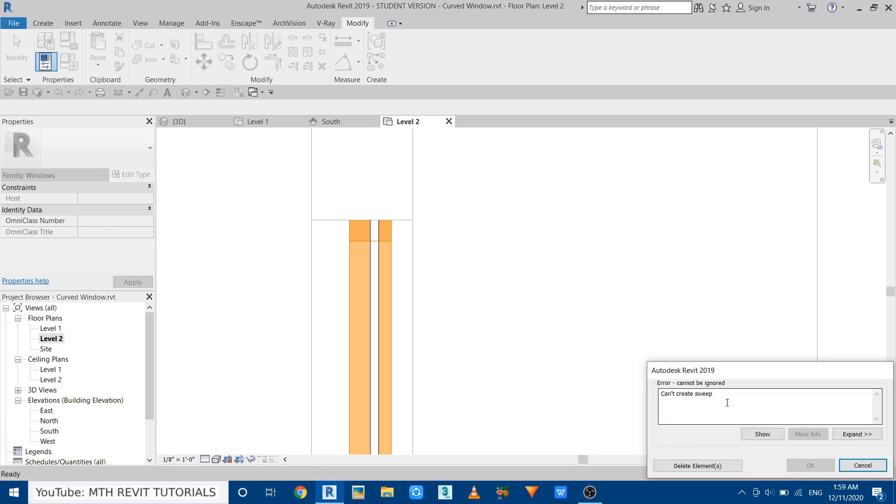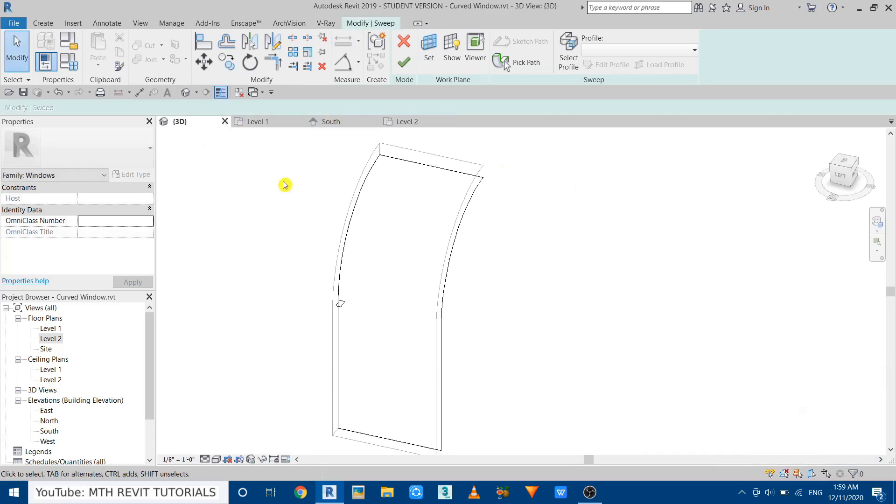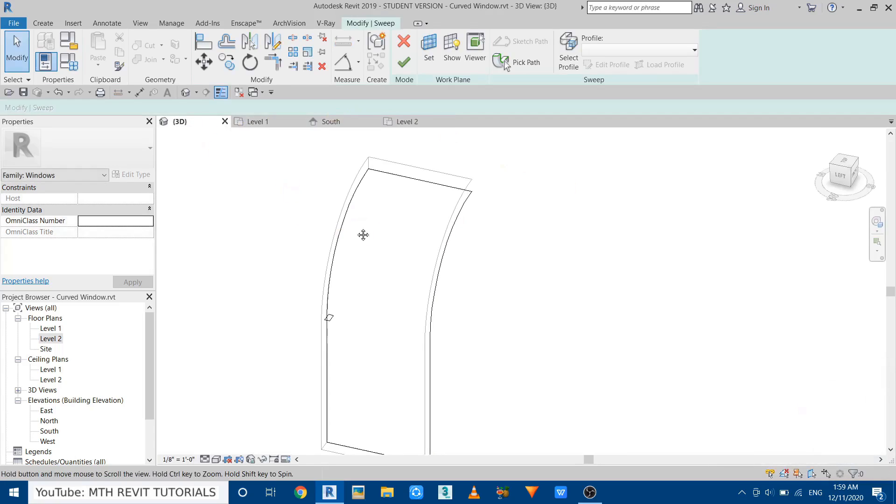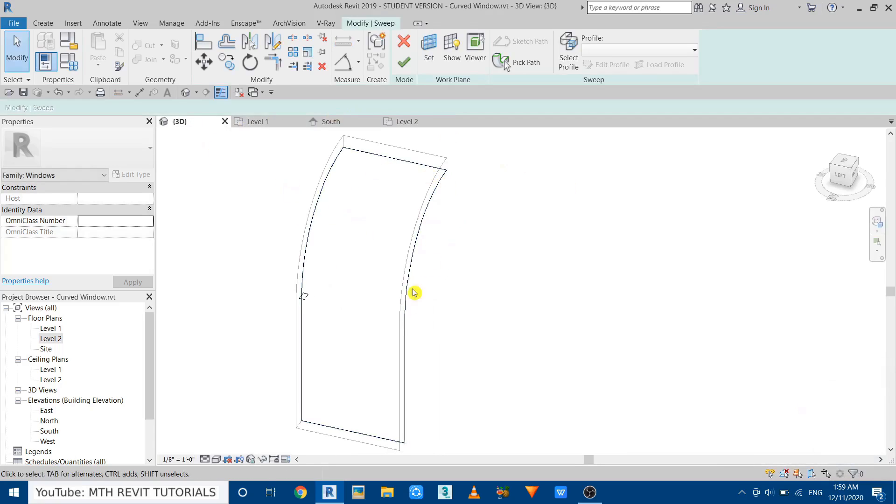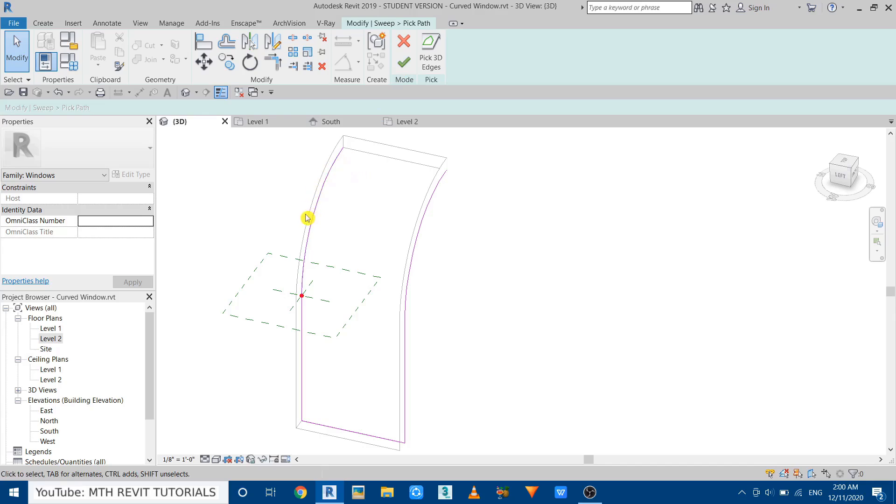Okay, we're getting the error 'cannot create sweep,' so we can fix this by removing one of these edges which we have picked earlier. So let's click Pick Path, and I want to remove this one, so let's select that, delete. Now if I click Finish, it should create the sweep here. Let's see. There you go, we got this mullion around here.